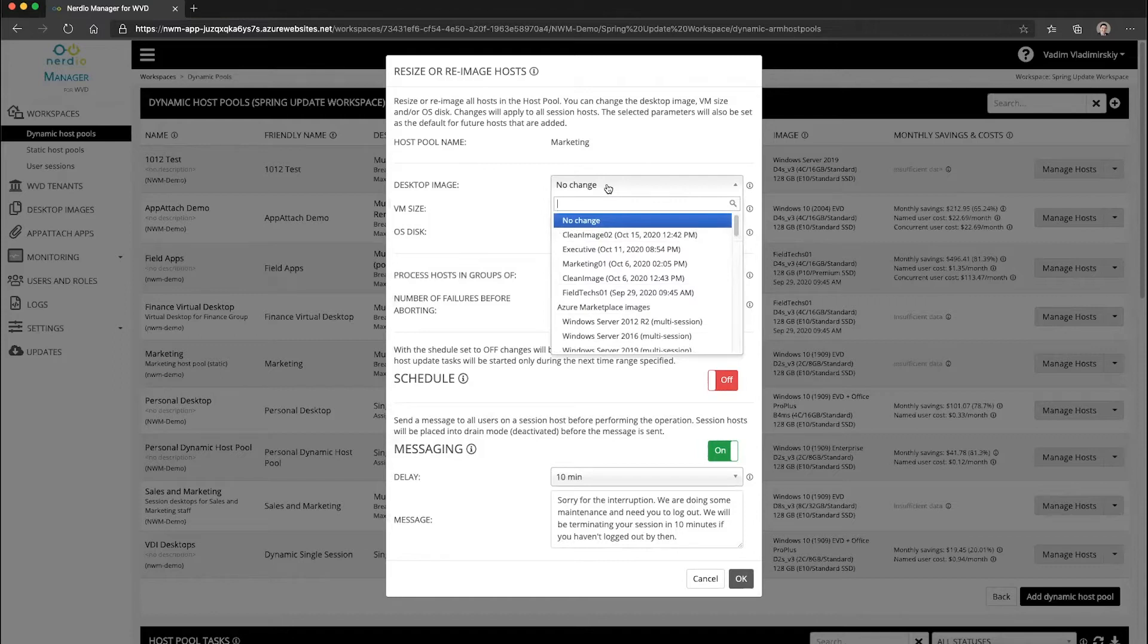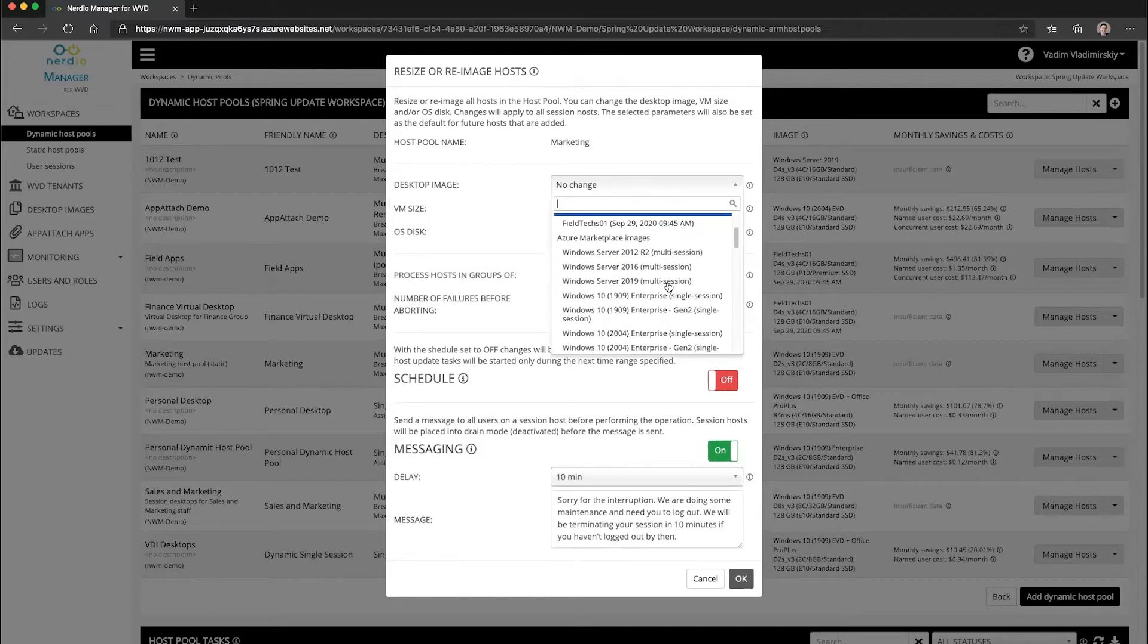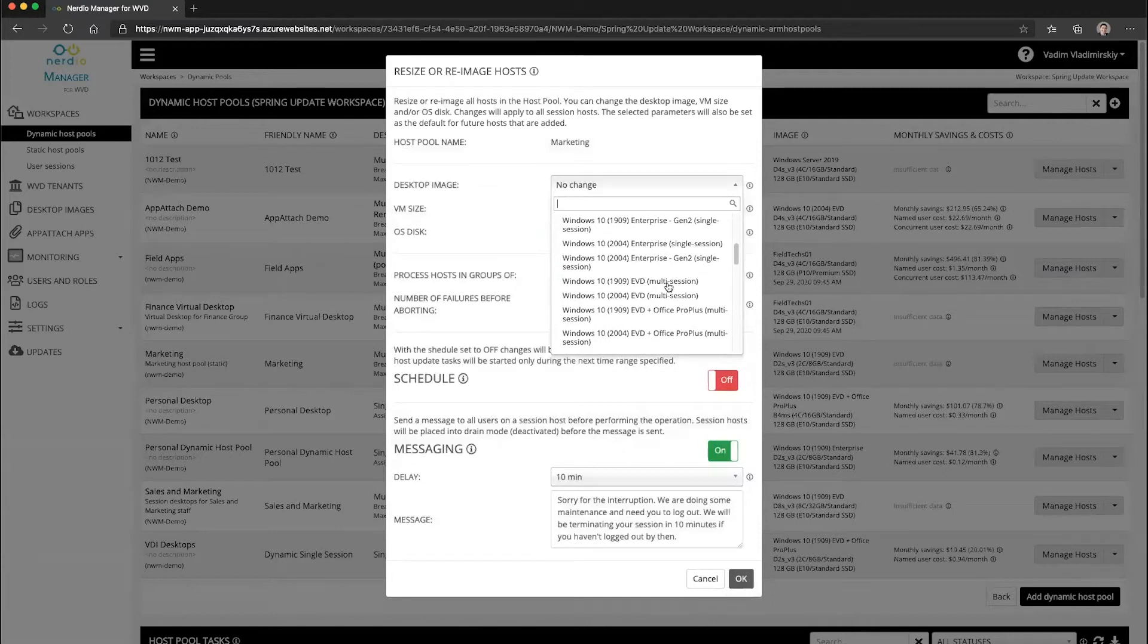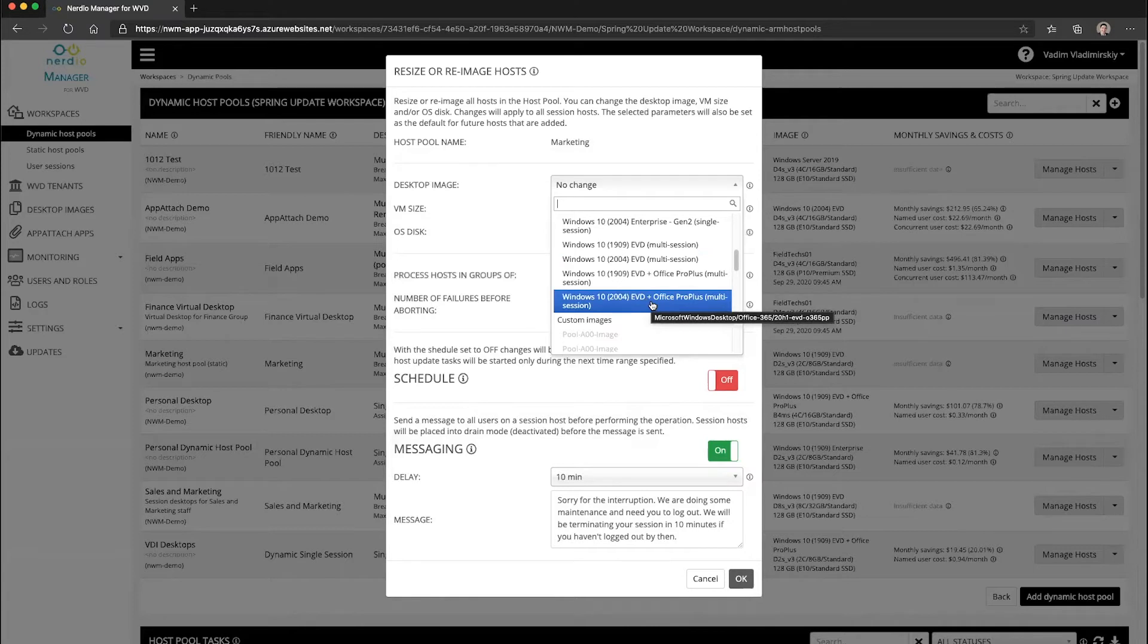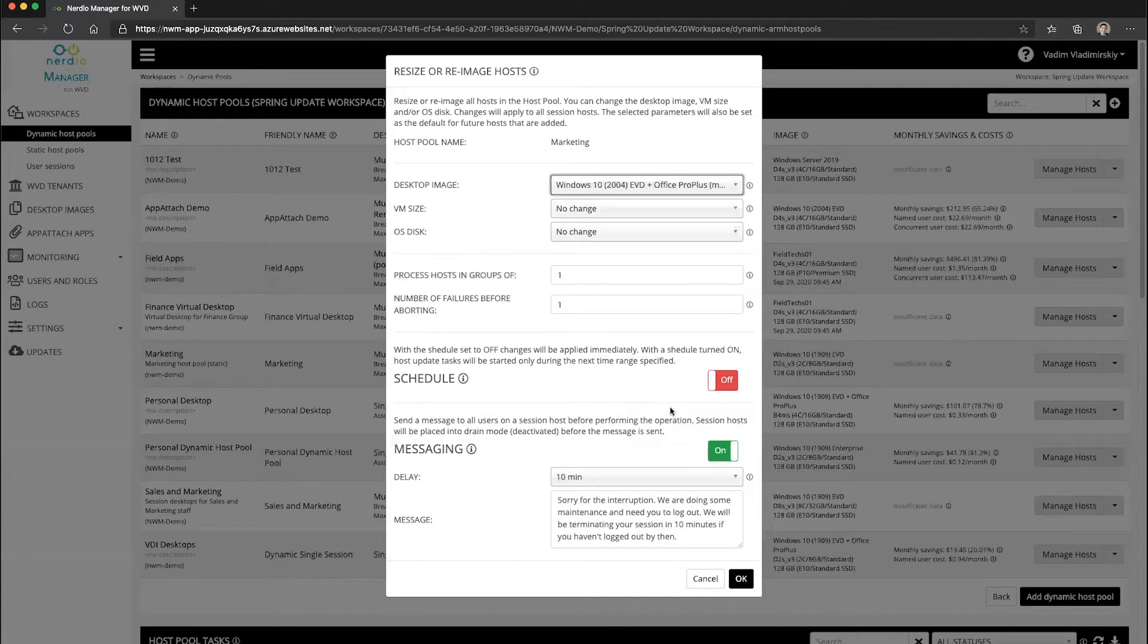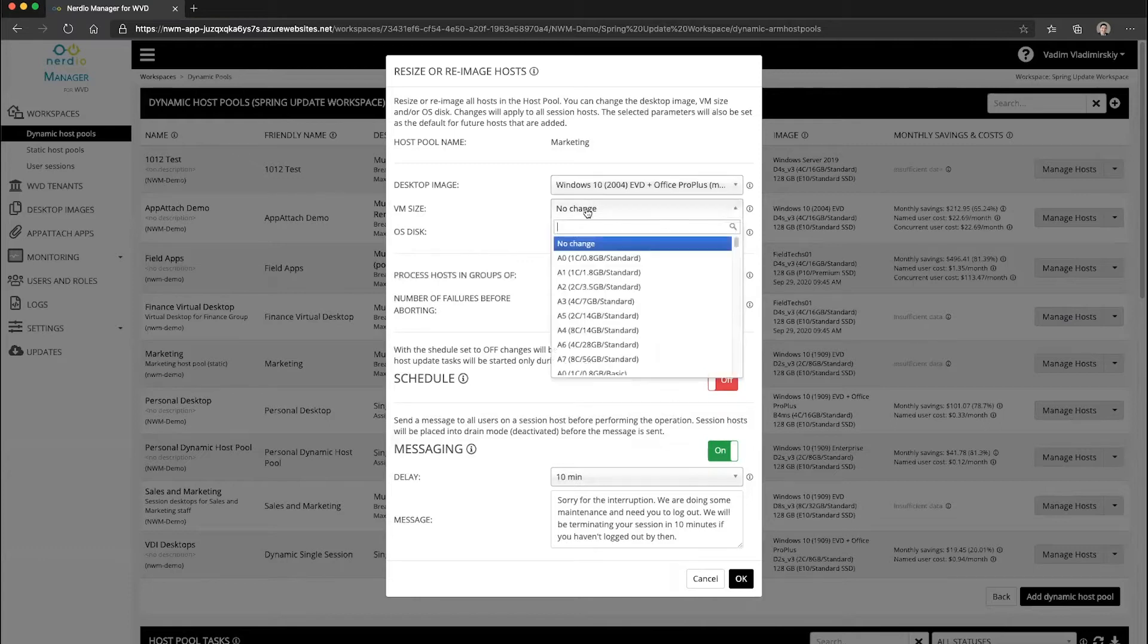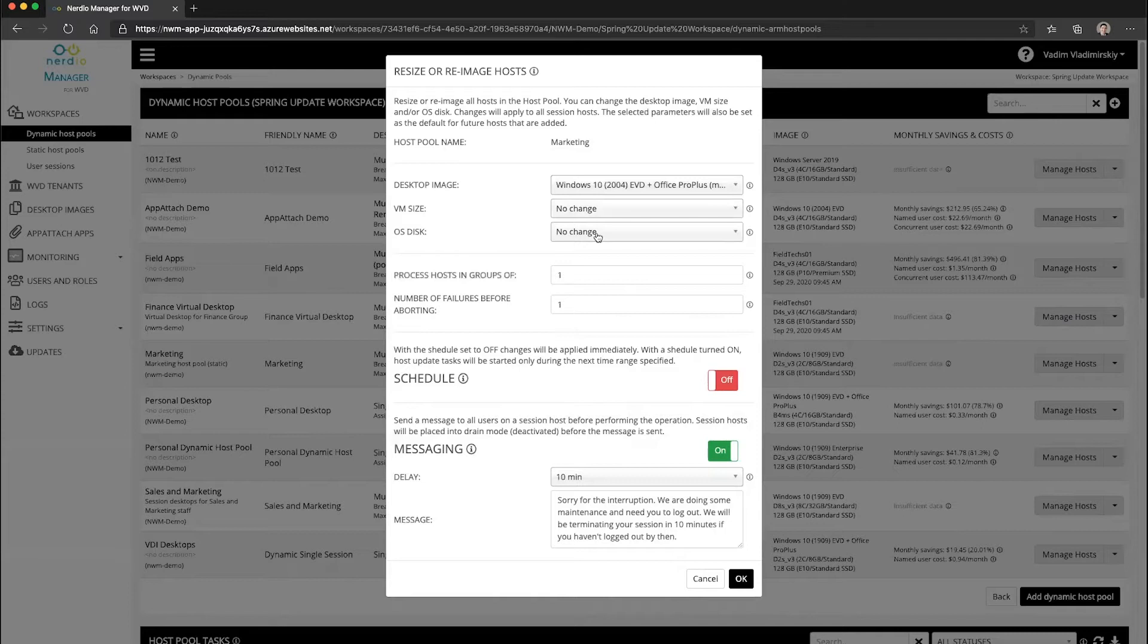So let's go ahead and say we have this host pool and we want to re-image it to a Windows 10 2004 multi-session with Office Pro Plus marketplace image, which is going to be a stock image without any applications on it. You could also choose to resize the VM at the same time and even resize or change the disk type.